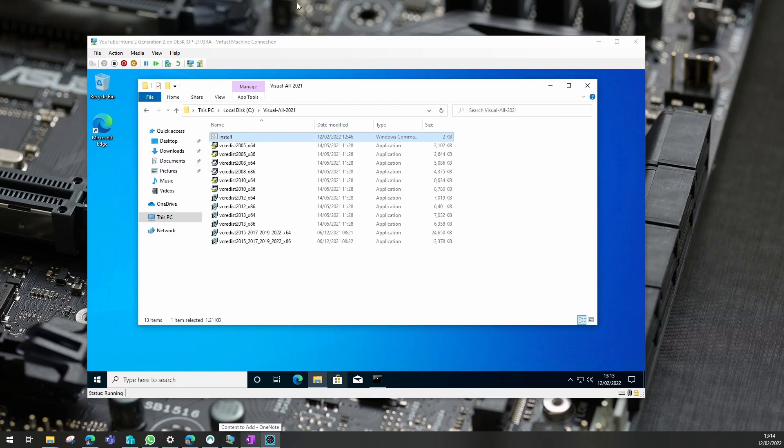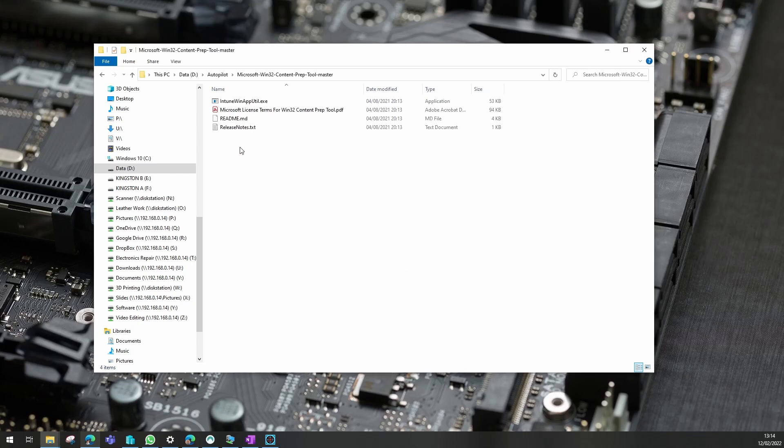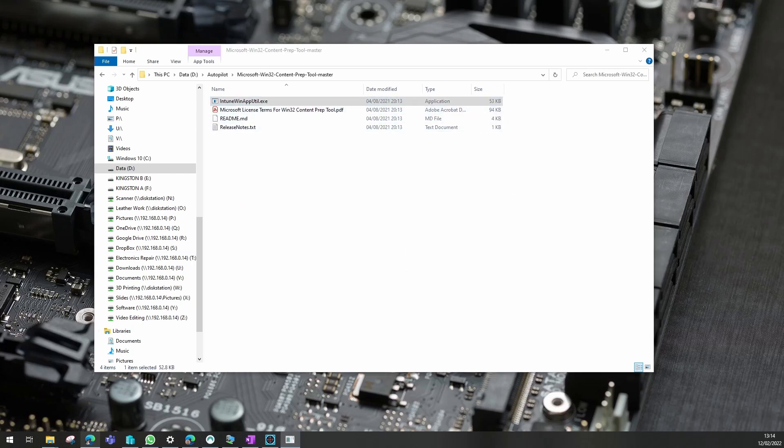We need to copy these back to our host device. So we need to create an intune.win file now. We'll go into the application that creates that for us.